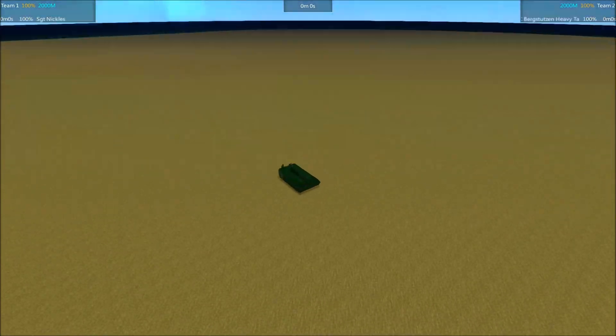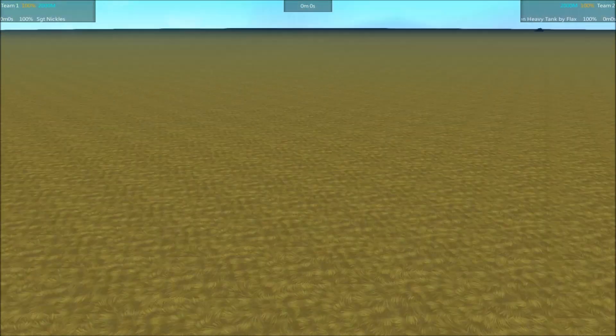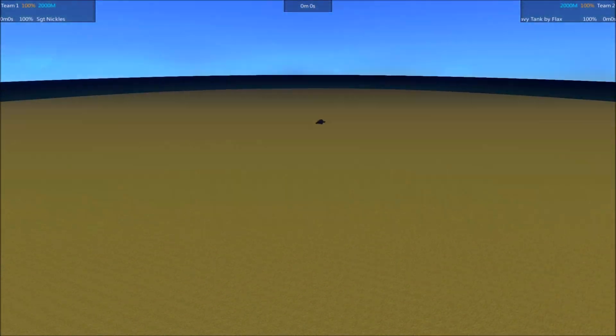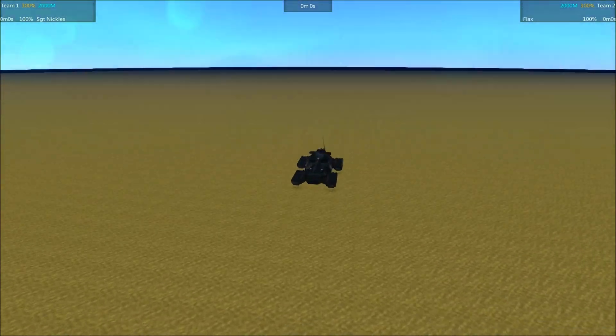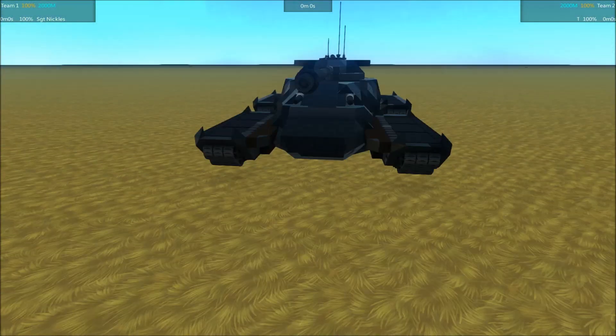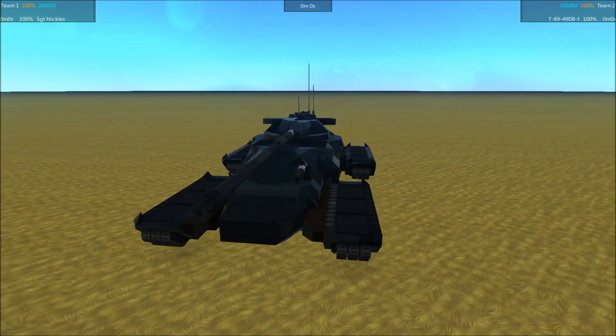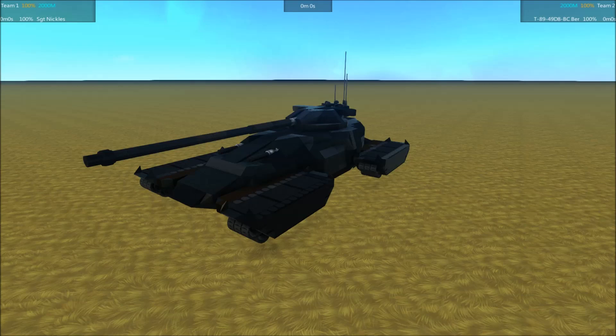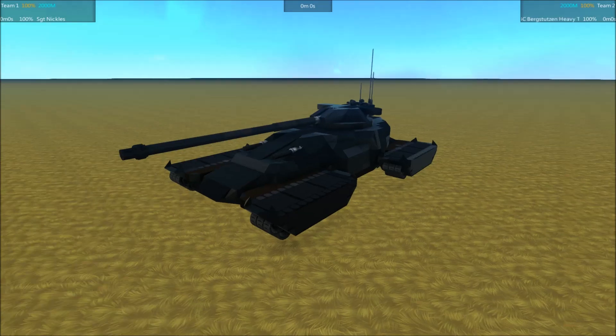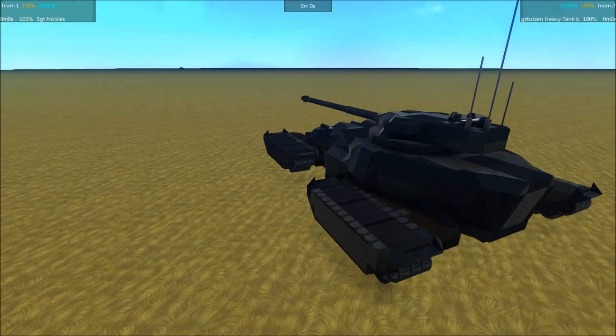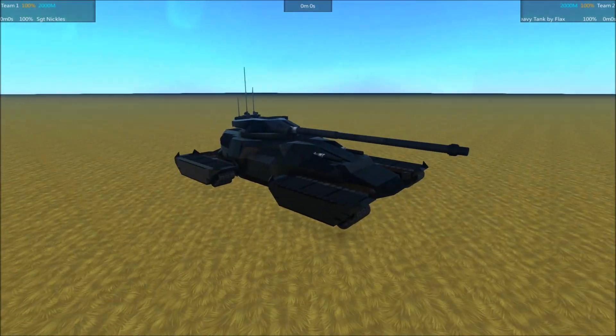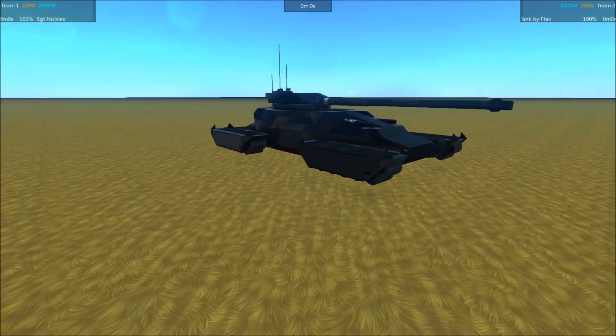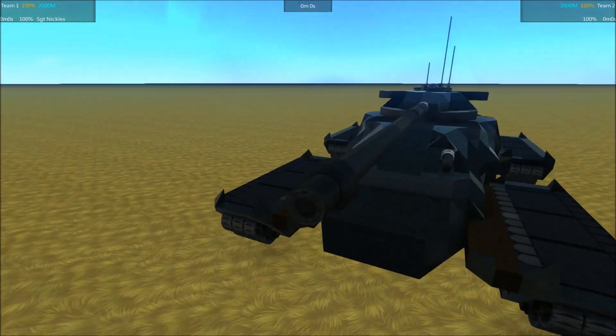In this episode we've got the Sergeant Nichols by Obscure continuing its run and it's coming up against the newest tank, the Bergstutzen Heavy Tank by Flax, with a whole bunch of numbers before it, which I'm not going to say.